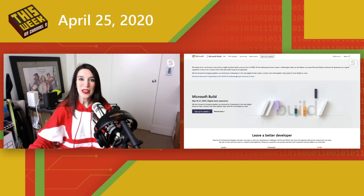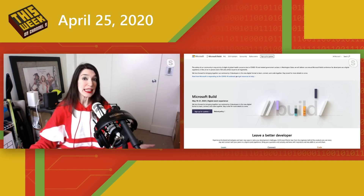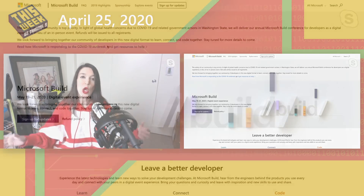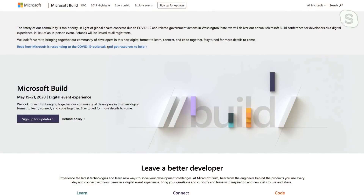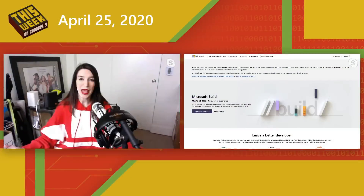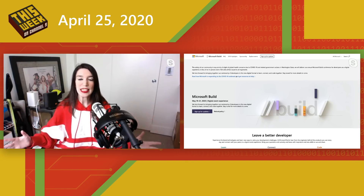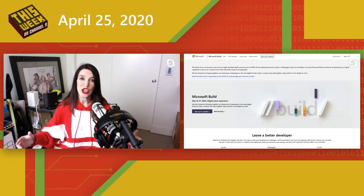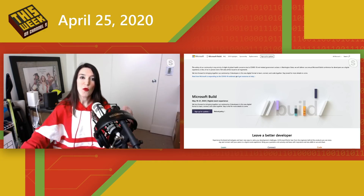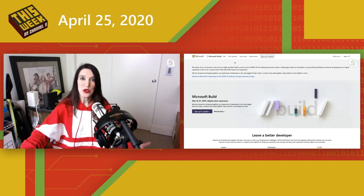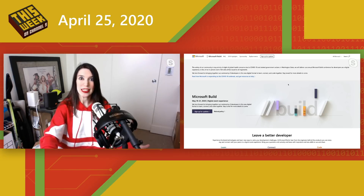First things first, Microsoft Build is coming up. Even though we will not have a physical Build presence this year, we will still have a massive Build event taking place completely online. It will be held from May 19th through the 21st. I'm going to be there doing a lot of Build Live duties as we've done in years past, and you're going to see tons of your other Channel 9 favorites. There's going to be great sessions and great information, so be sure to check out the show notes for all the details.